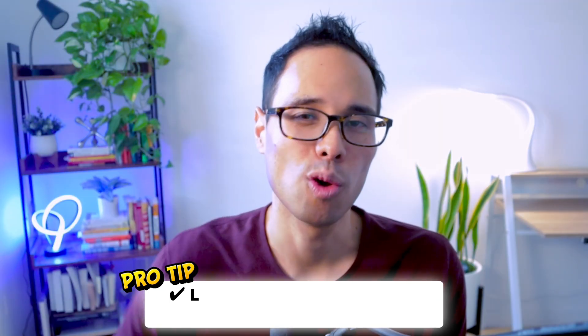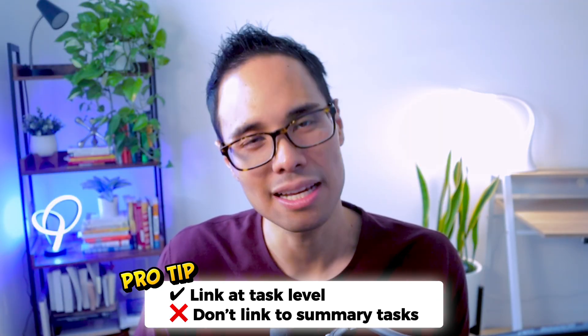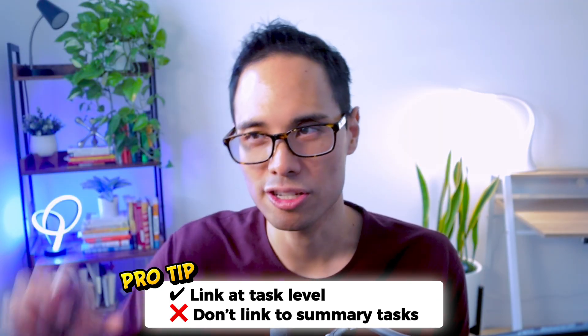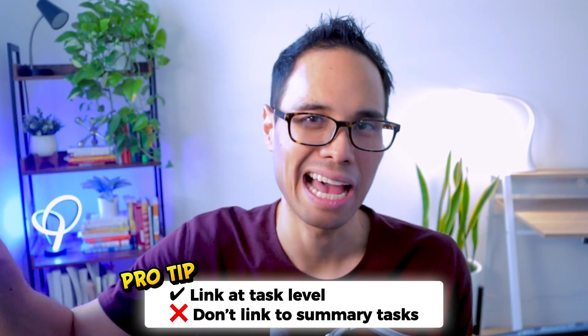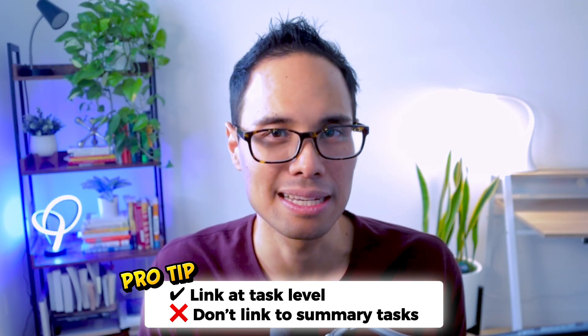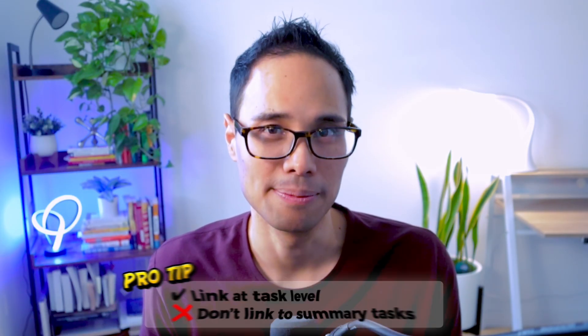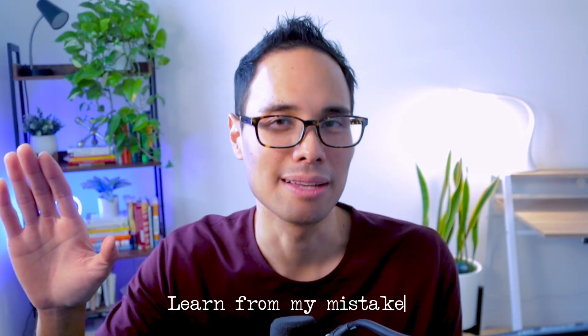And another pro tip, don't link predecessors or successors to your summary level tasks. Instead, stick to linking your dependencies at the task level. I'm warning you in advance because if you don't set up your dependencies correctly, Microsoft Project may incorrectly calculate your critical path. Trust me, learn from my mistakes. I've wasted hours of my time because my dependencies weren't linked correctly. This would have saved me so much headache, frustration, and hours of my time because I was managing a project with more than 100 line items.